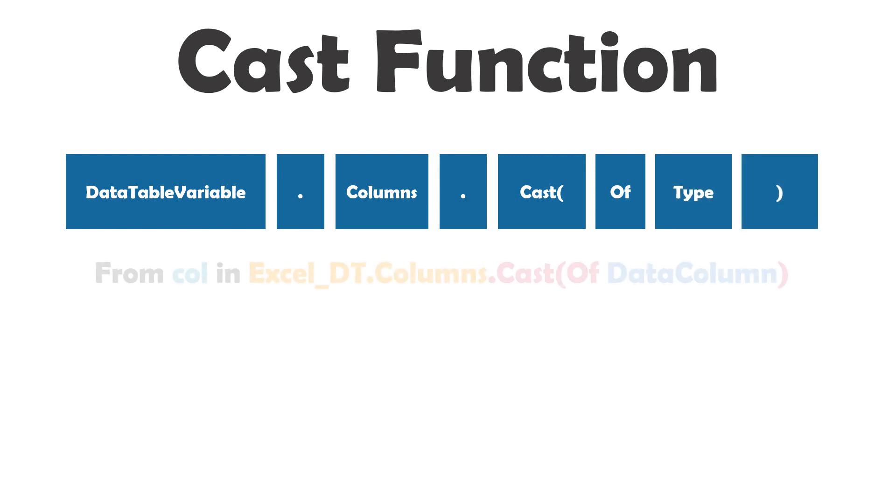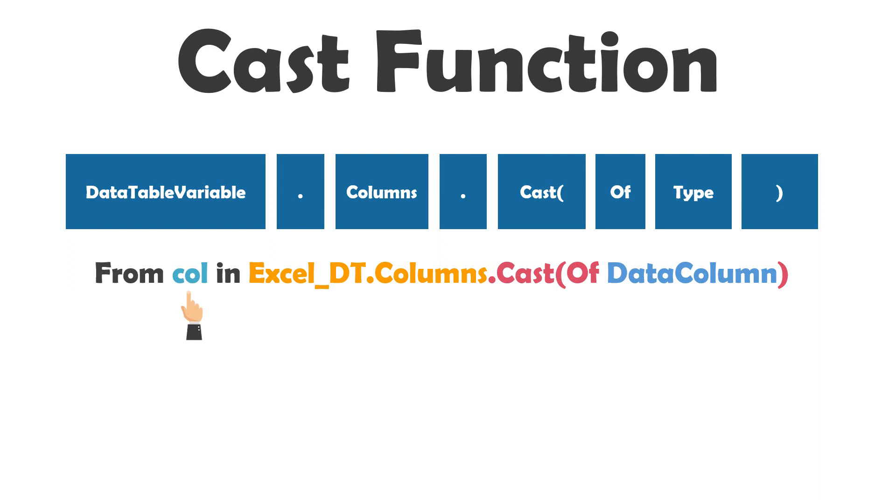For example, I have the following from statement. I define first a variable call for the columns, then I set the data table variable with its columns, then the cast function to convert the call variable to type data column.